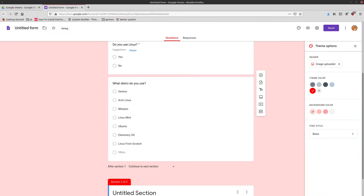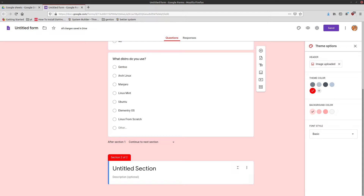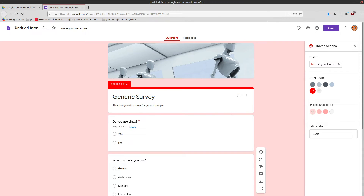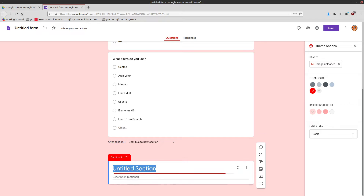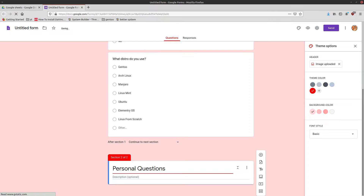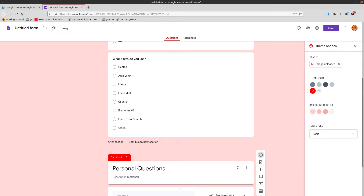This will go and create a whole new section. You can see it's got the title field just like we did for 'Generic Survey.' I'm going to call this section 'Personal Questions.' I don't think we really need a description for that. So now let's add a question.